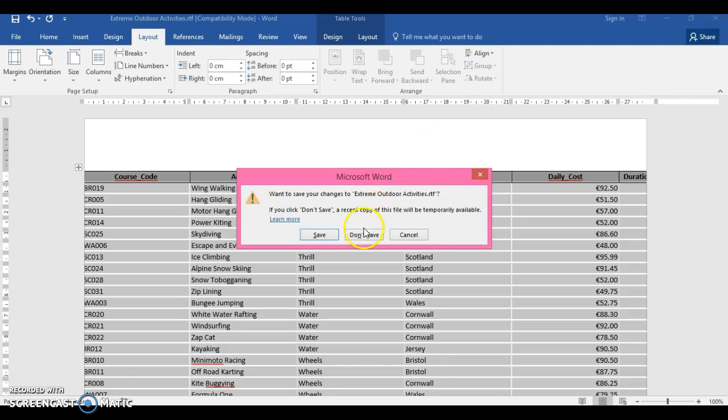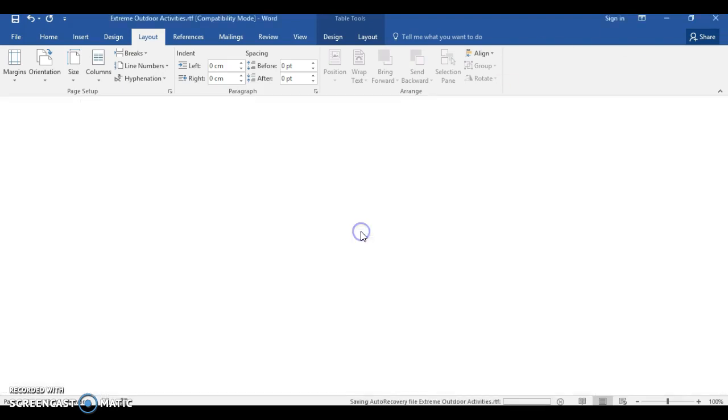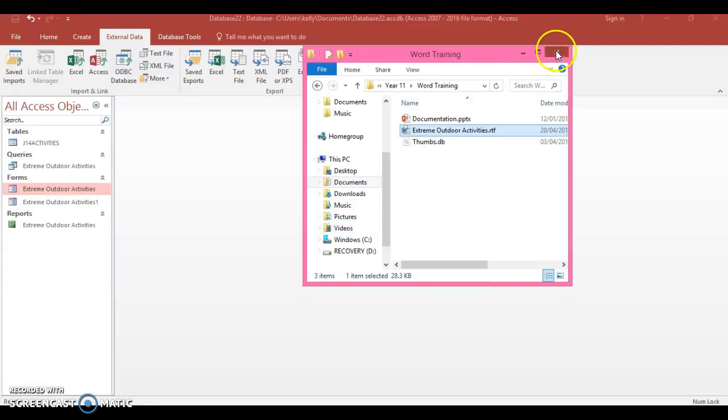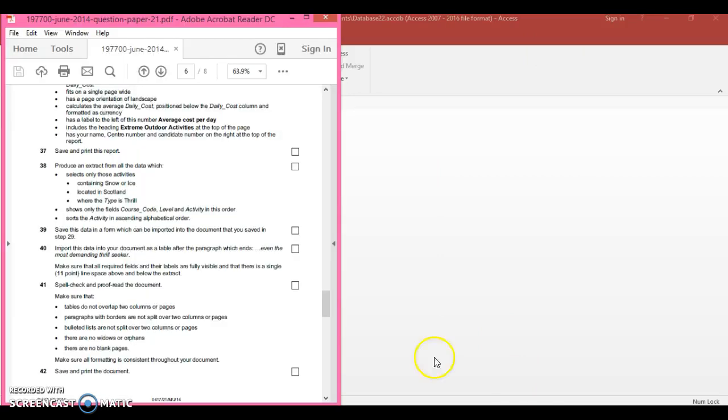Right, so what if this comes up in your exam? Let's look at an example. Right, actually just in case this takes a while, I'm going to stop the video here. So click on Database Forms Part Two where I'm going to go through the exam question without the time running.